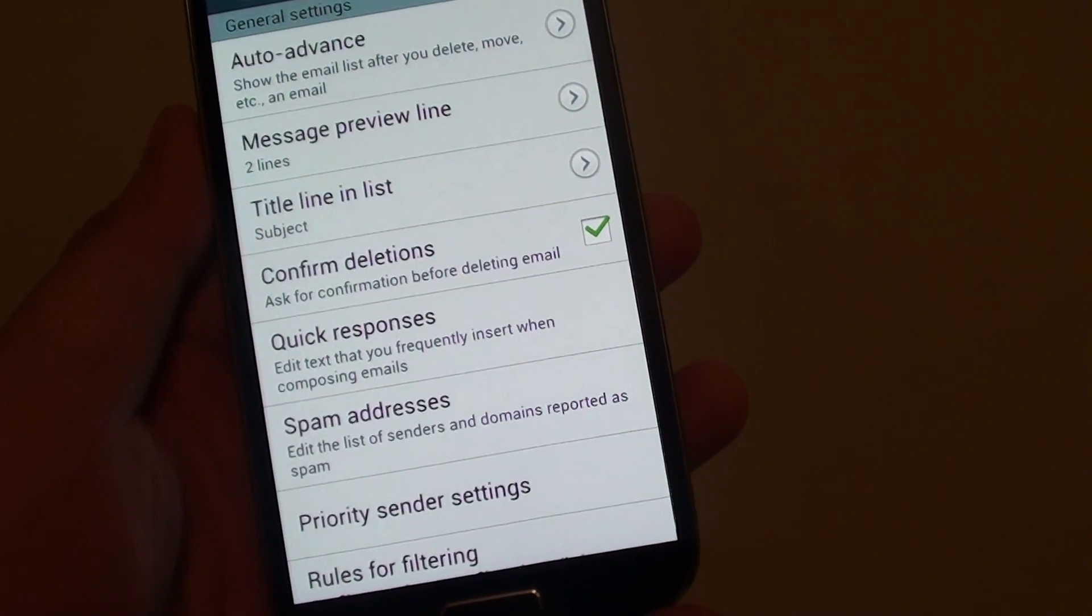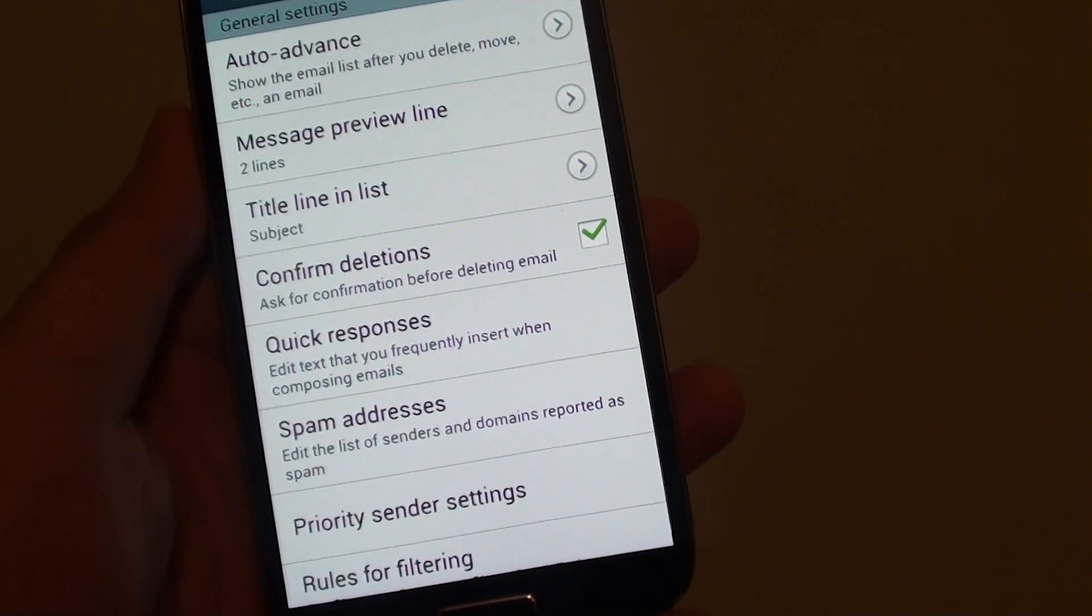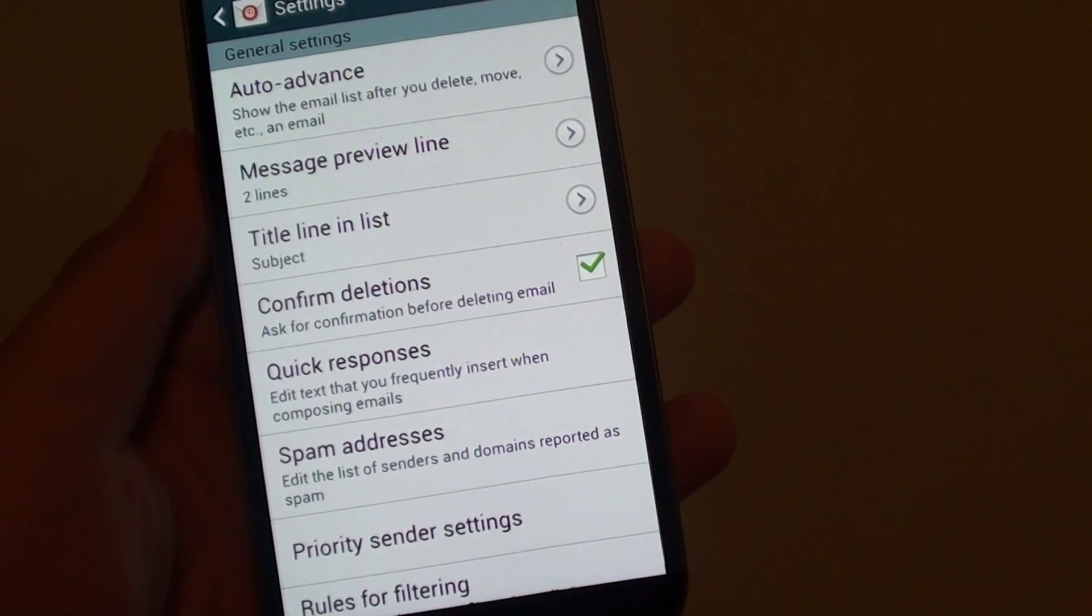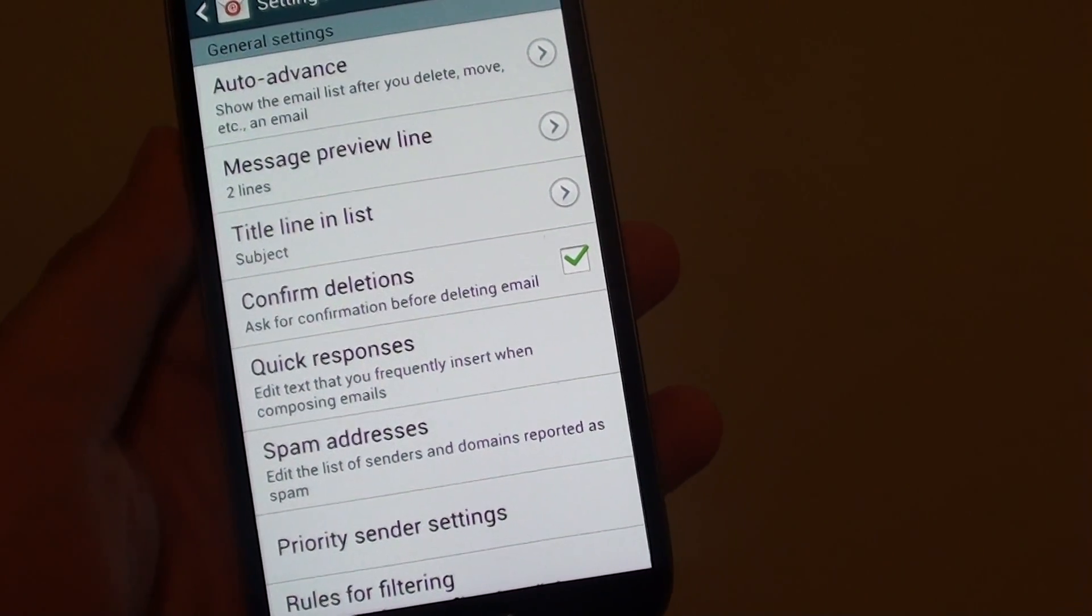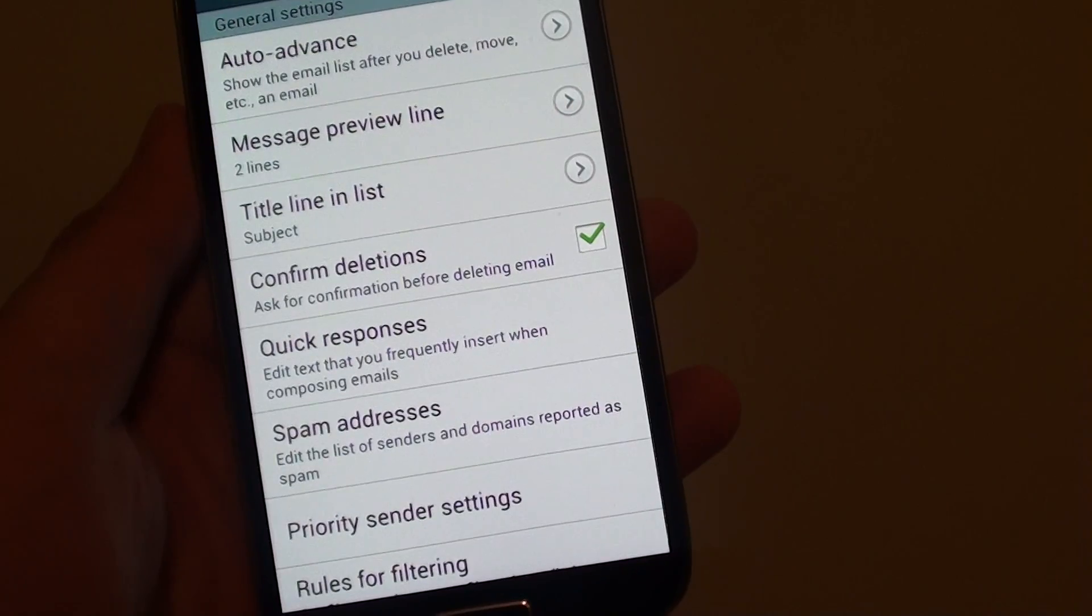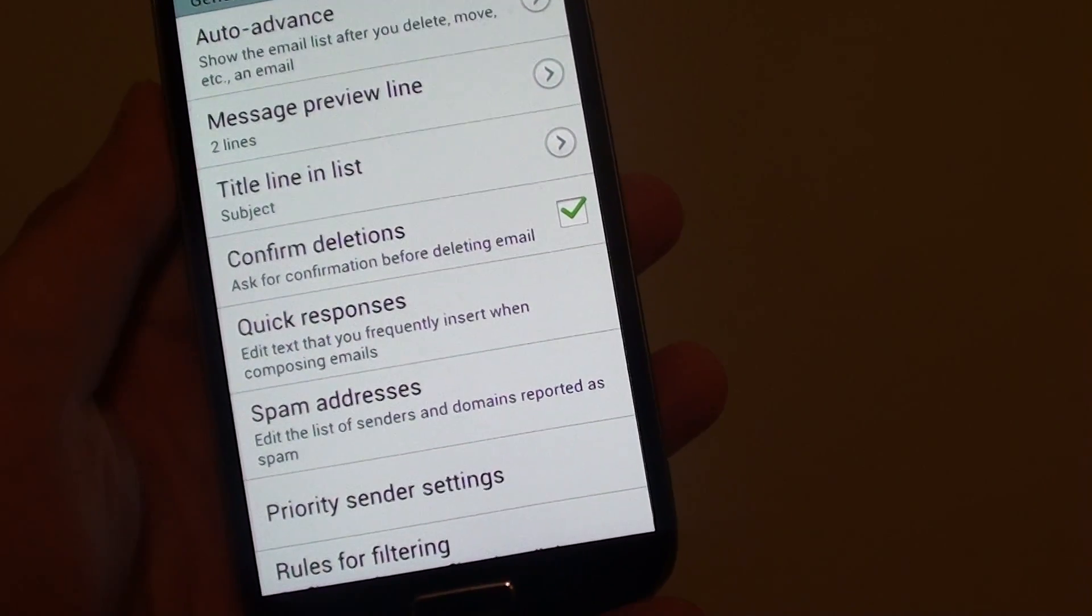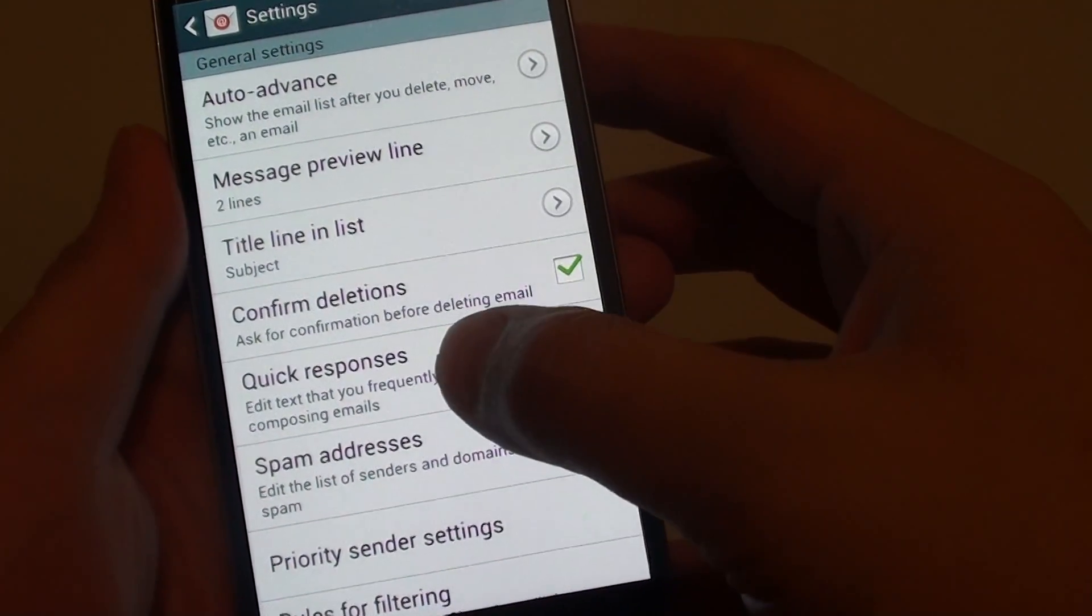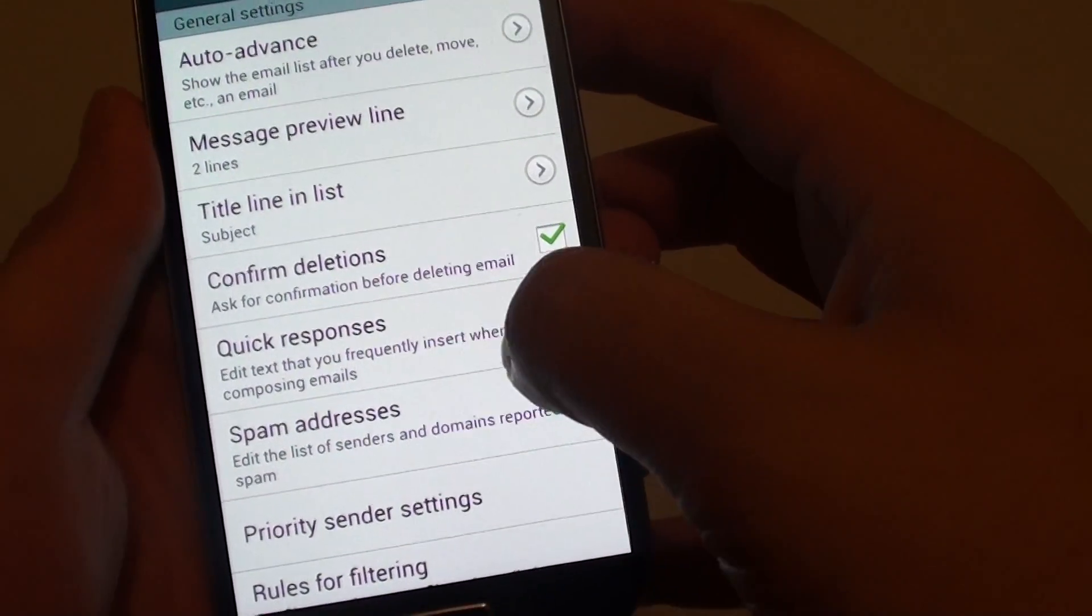How to remove an email out of the spam addresses list in the email app on the Samsung Galaxy S4. If you have accidentally put an email address into the spam addresses list, you can now remove it out of the spam folder.